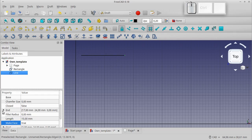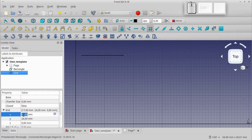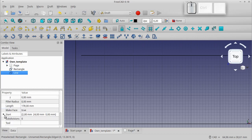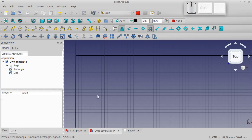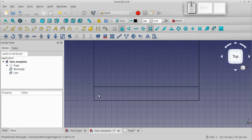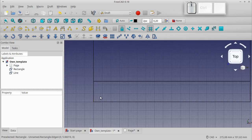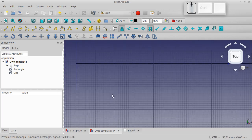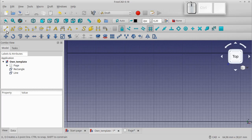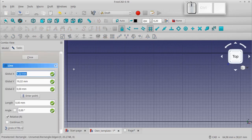In the Data tab, set the line's ends by modifying the X coordinate. Let's draw another line at a distance of 16mm using the grid.